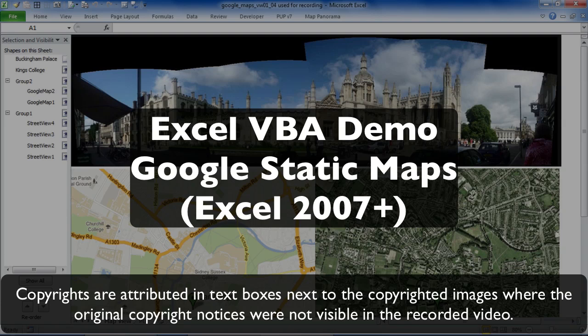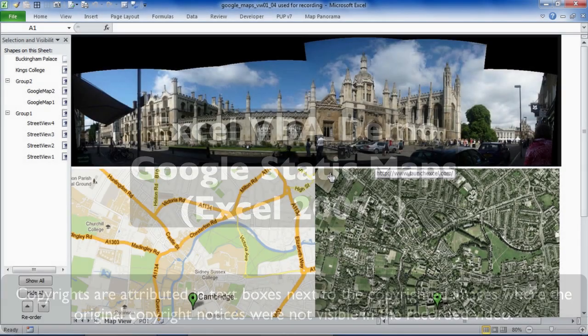Hi, in this episode I'm going to look at a spreadsheet that uses VBA, so Visual Basic for Applications, in Excel, to talk to Google Maps via the API, which is the Application Programming Interface, and bring up images from the Google Maps database.